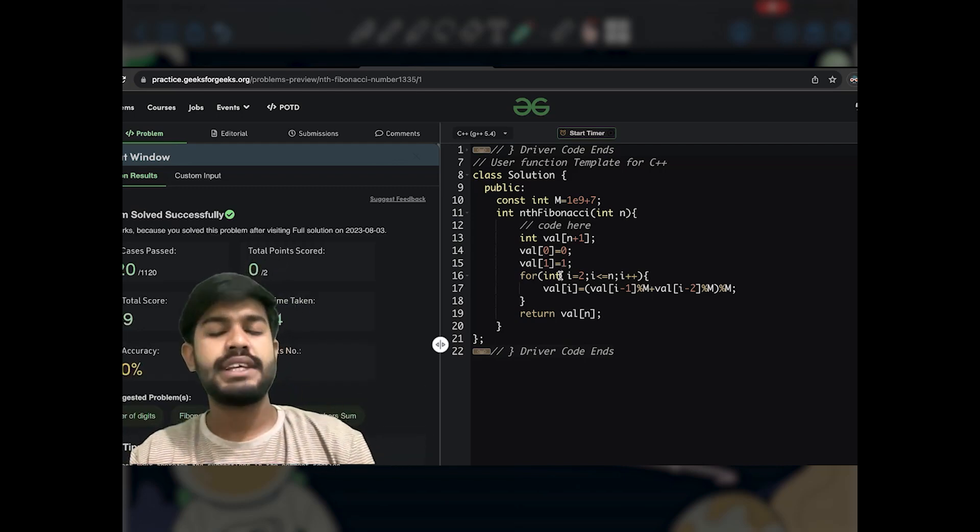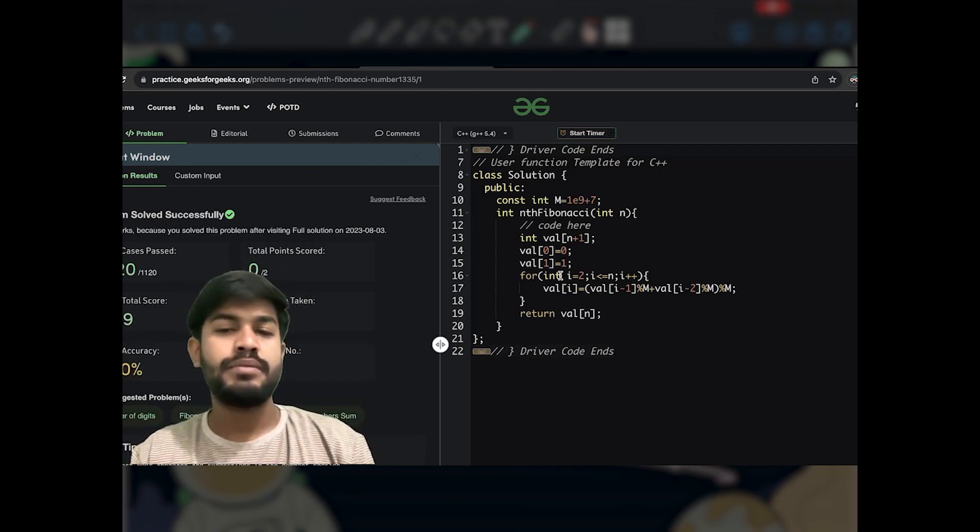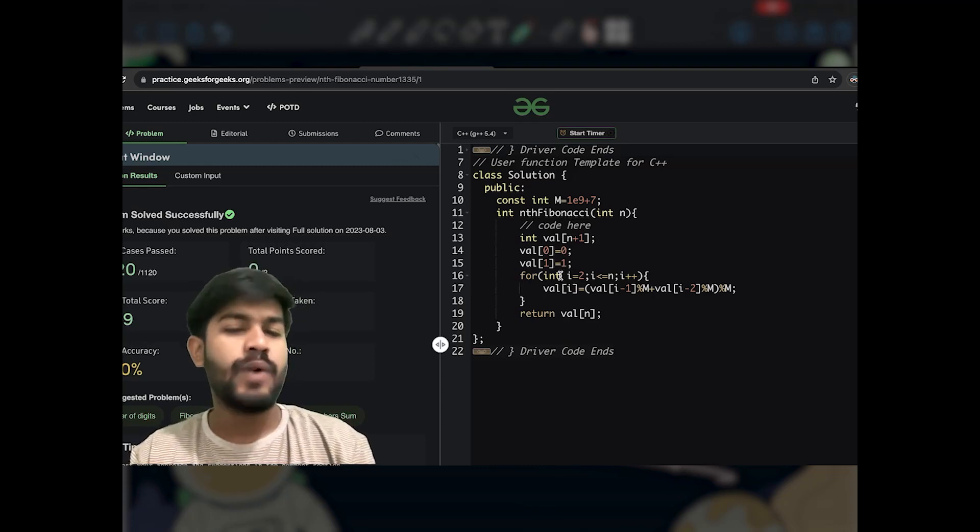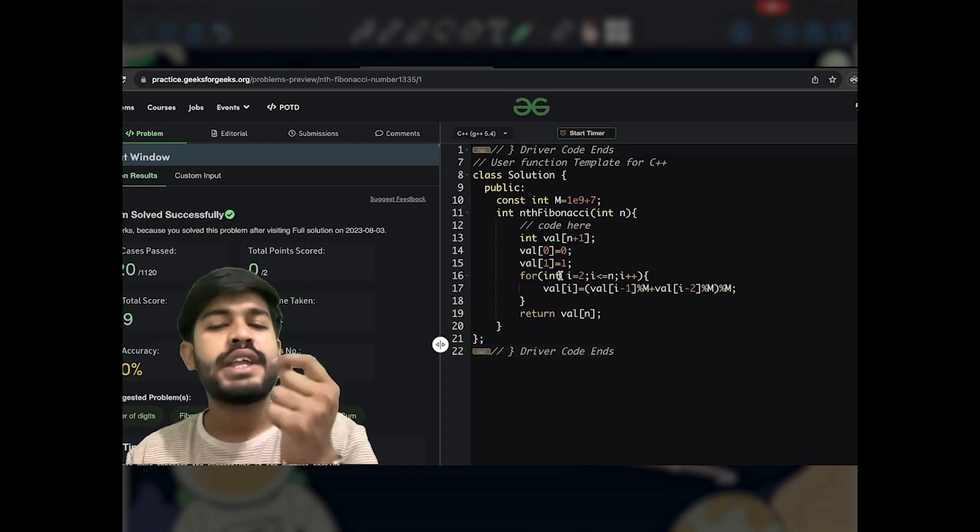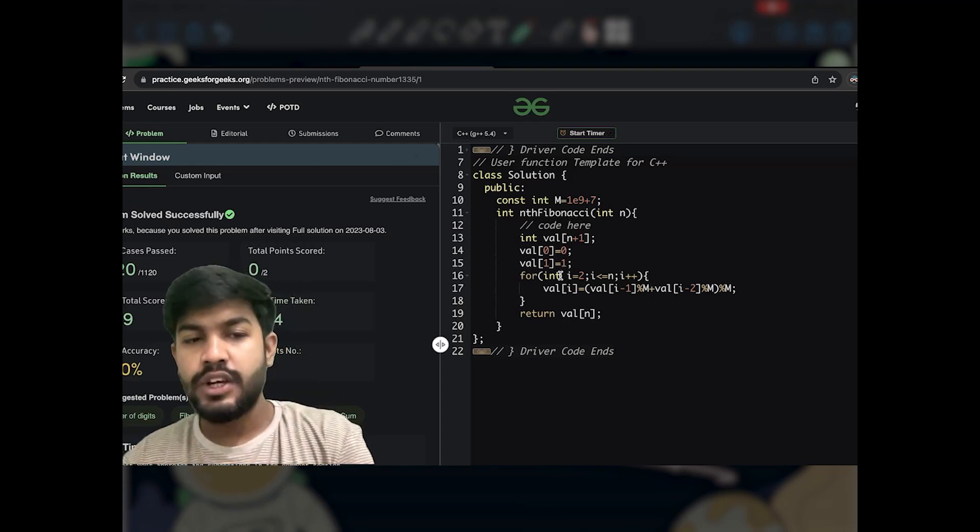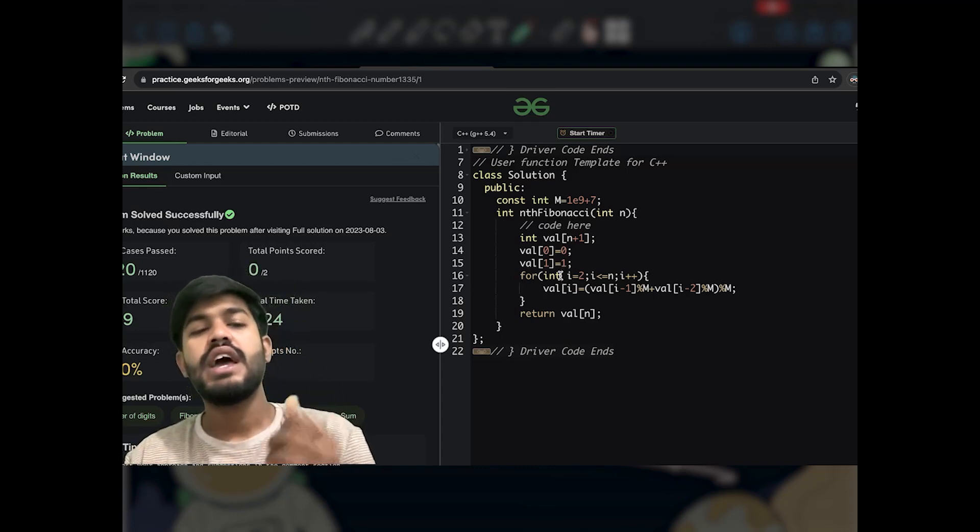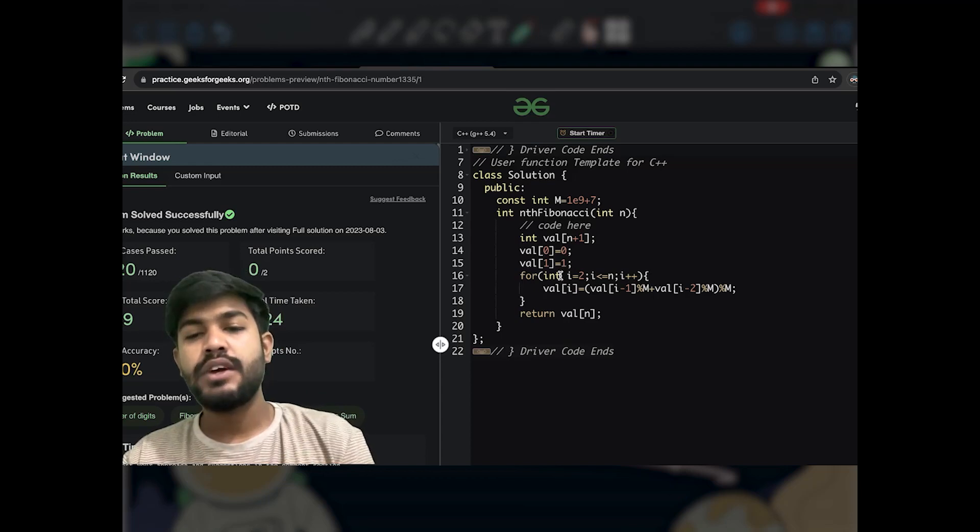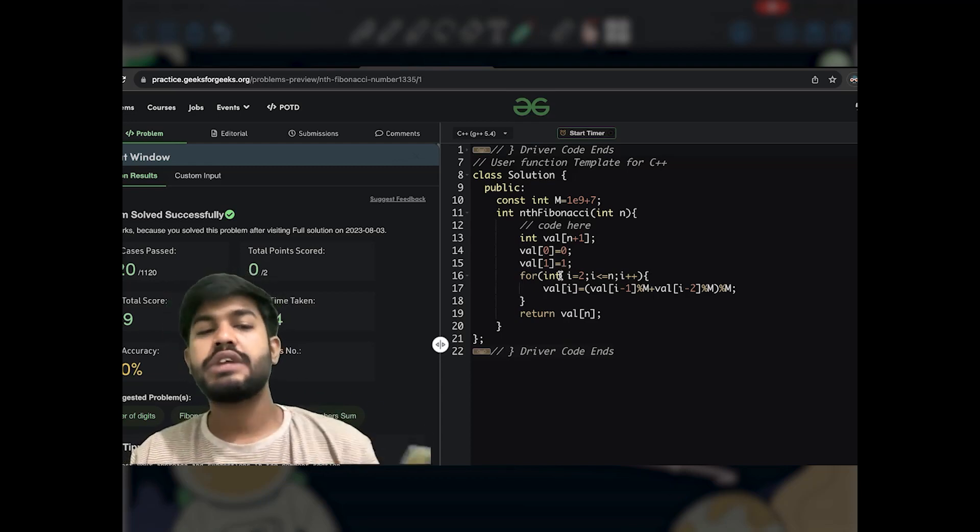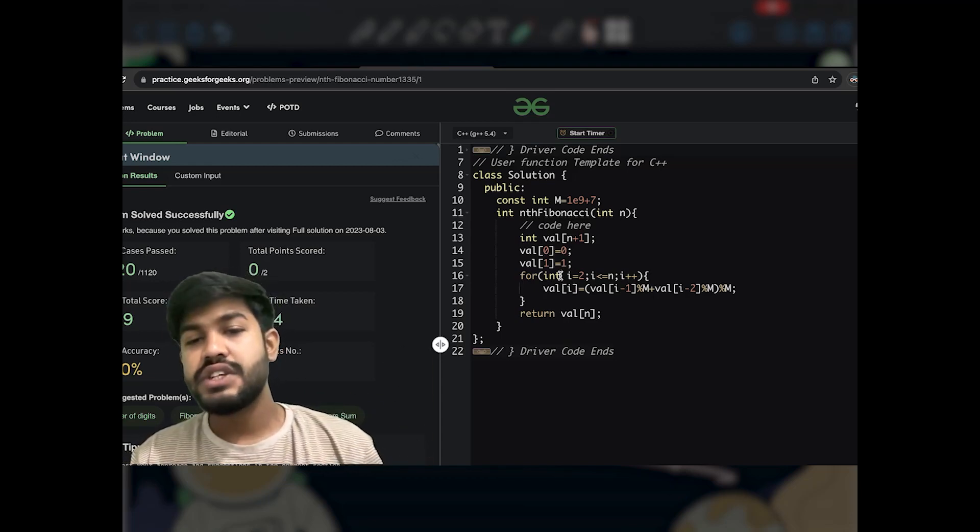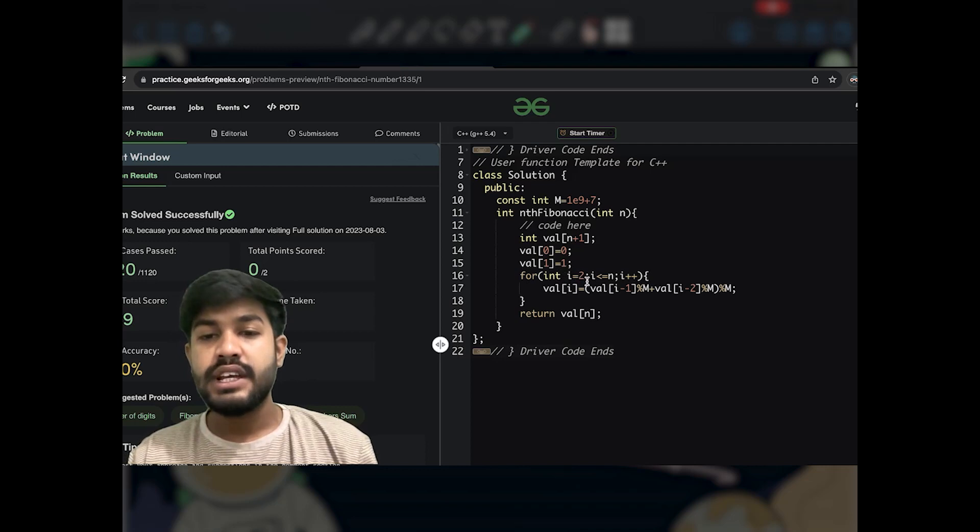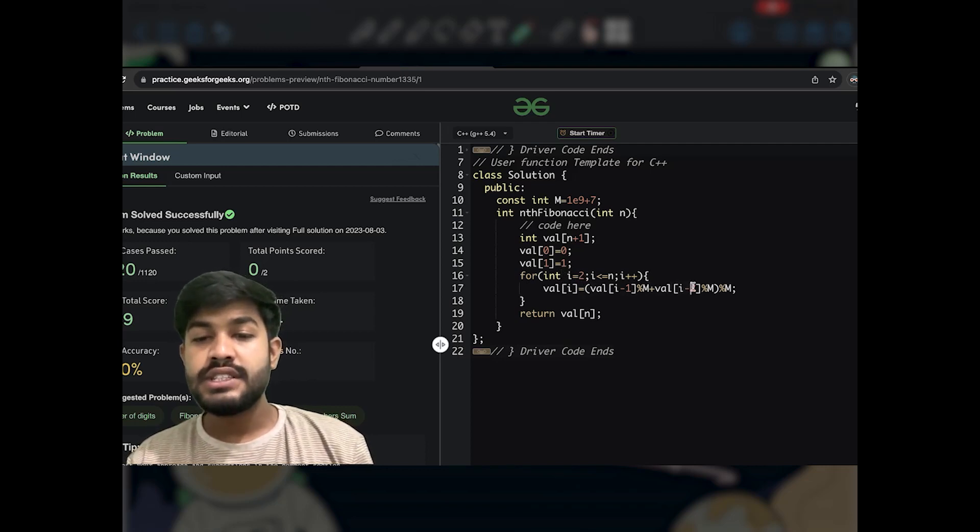So the time complexity of the problem is nothing but big O of n. Why? Because at each point we are just doing arithmetic operations, and arithmetic operations like addition, subtraction, multiplication, and division are constant.